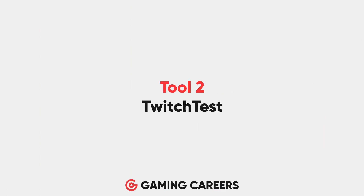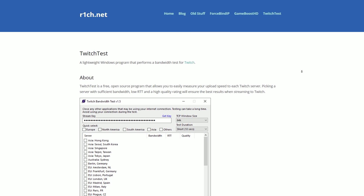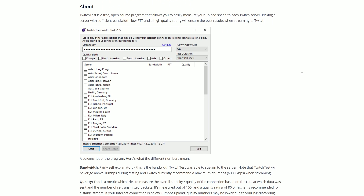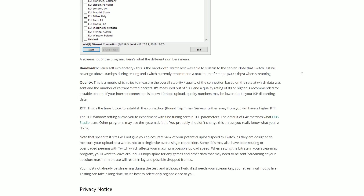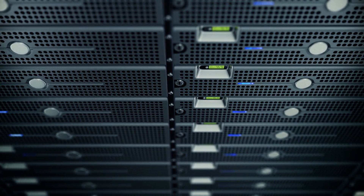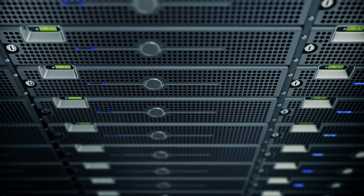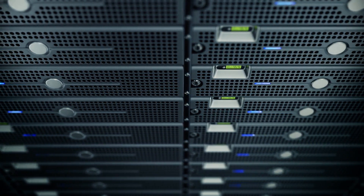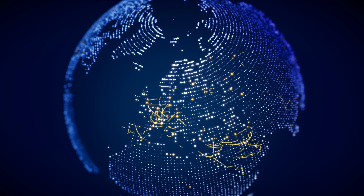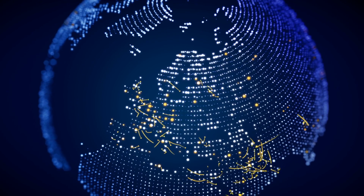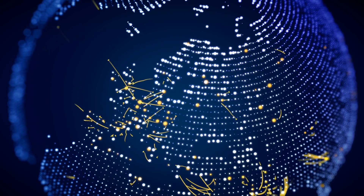The second tool we're going to be using is called Twitch Test. It's an application developed by a guy called Rich. I've been recommending this application since I started this YouTube channel because it's a super lightweight Windows program that allows you to perform bandwidth tests to each of the Twitch ingest servers — the actual servers you're going to be streaming to all around the world — so you can pick an ingest server that has sufficient bandwidth for your connection, a low round trip time, and a high quality rating.